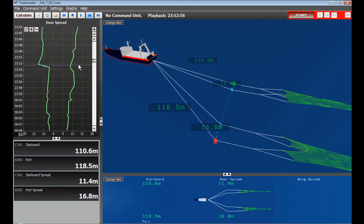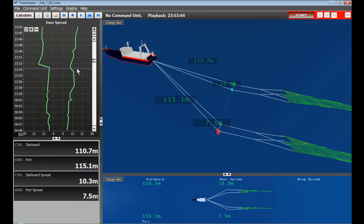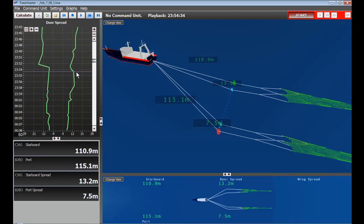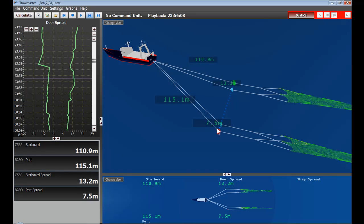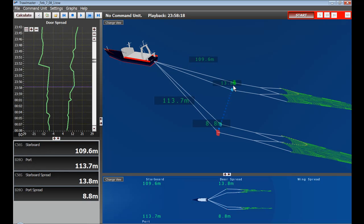And over here we see a graph of the door spread over time. And we can see eventually he starts to lose spread. So you can see here the port trawl has went down to 7.5 meters. There has been some spread loss on the starboard trawl as well.